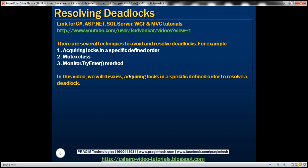There are several techniques to avoid and resolve deadlocks — for example, acquiring locks in a specific defined order, using the Mutex class, or the Monitor.TryEnter method. In this video, we'll discuss acquiring locks in a specific defined order to resolve a deadlock.